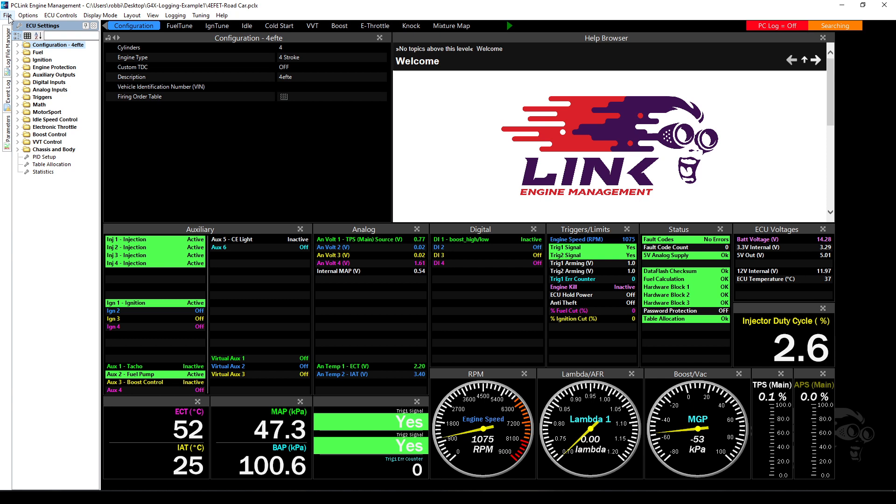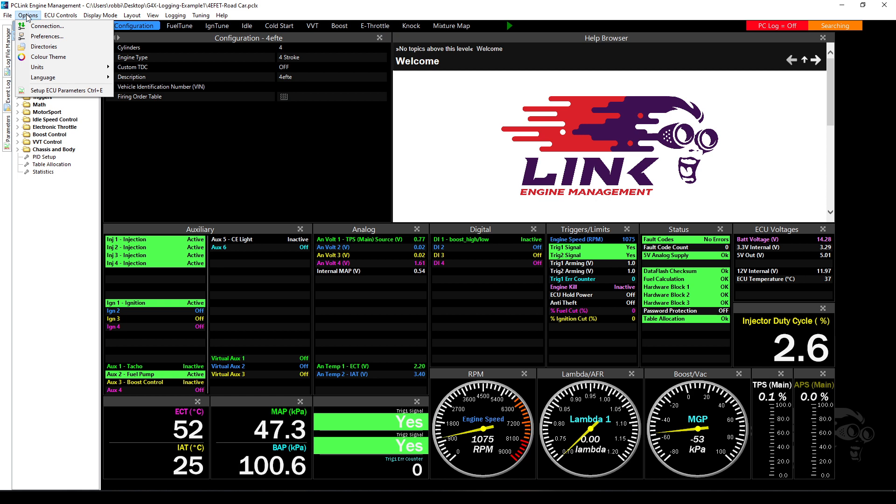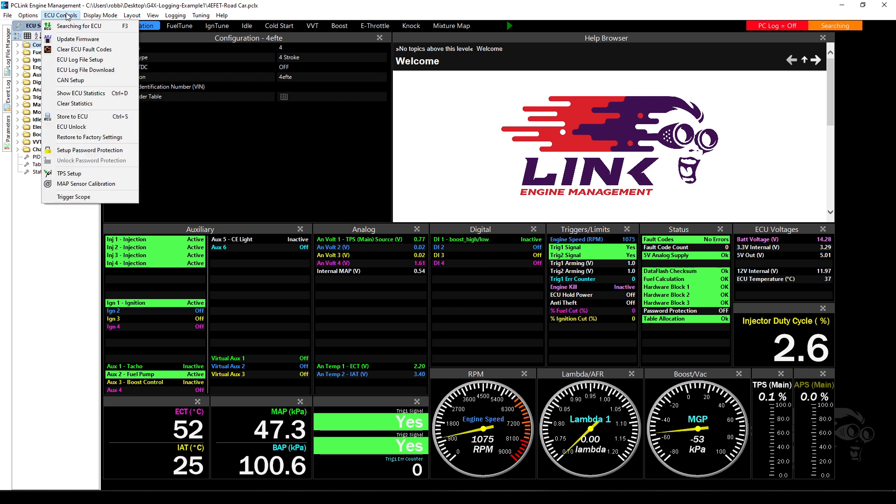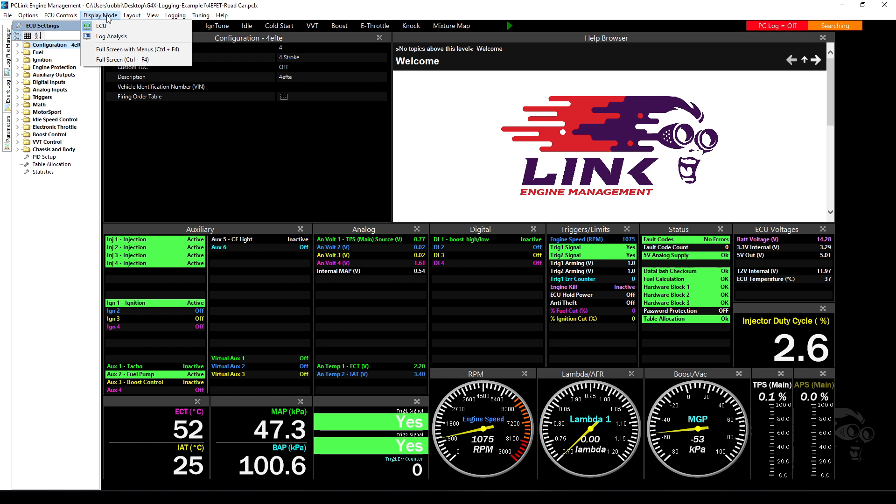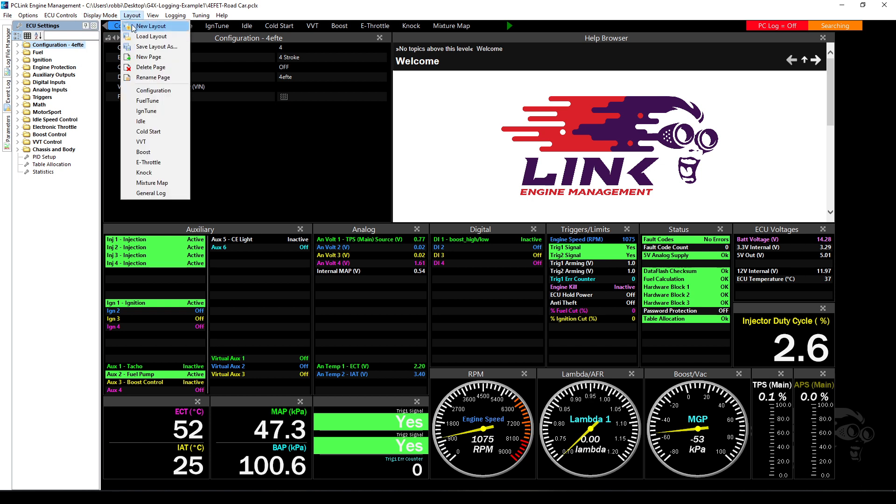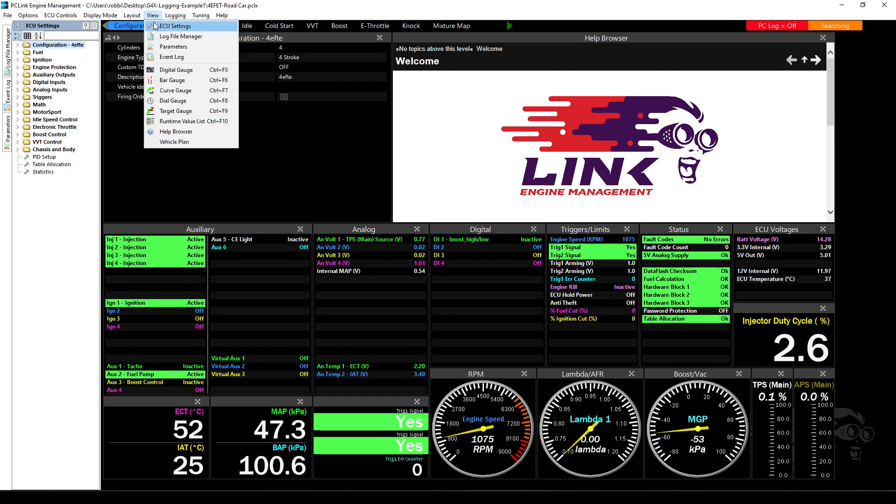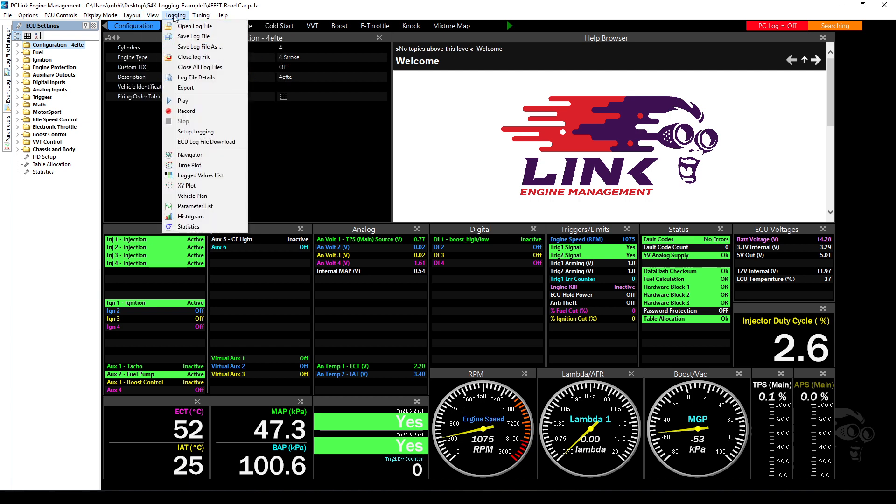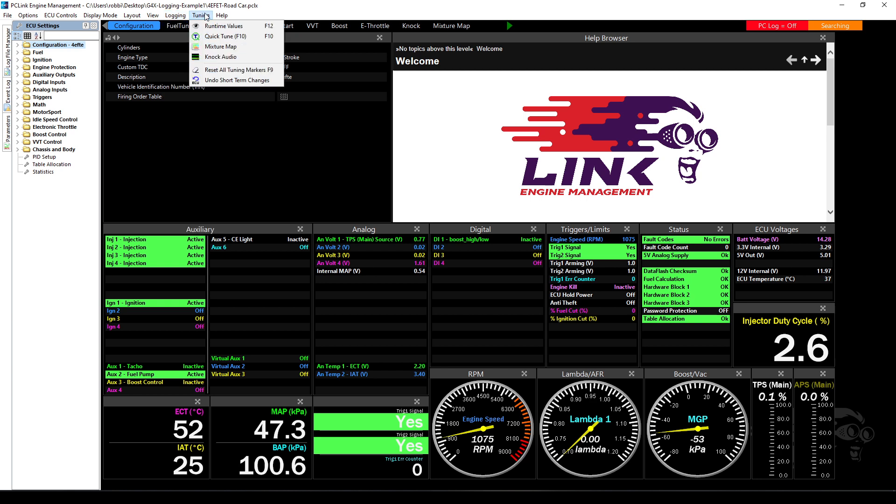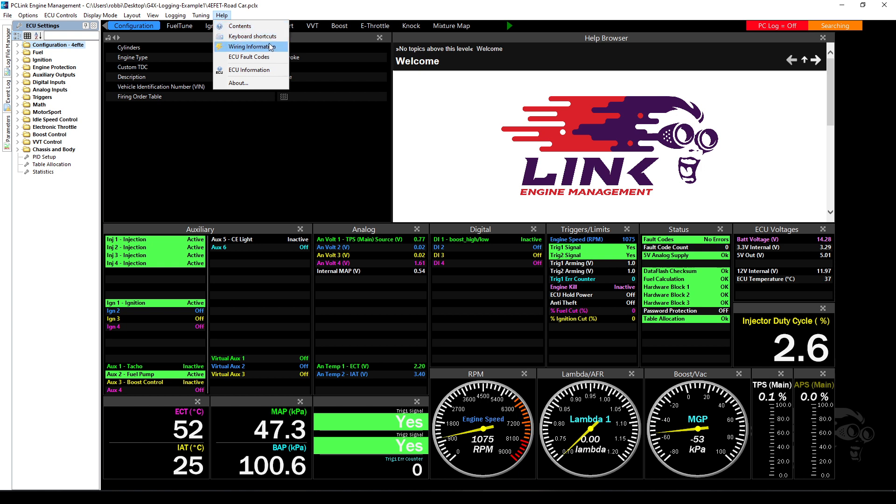So what you get in the software is you get a series of top menus like normal file menus. So you have your normal open, save, encrypt, options. I'm not even going to describe a lot of these things: options, connection preferences, directories, themes, ECU parameters, ECU control, you know connect, update firmware. There'll be a video on updating firmware. All the way down: trigger scopes, display mode, ECU log analysis, layout. You've just seen me load a layout, view creating new views. We'll do a video on that. Logging, there's already a long video on logging.